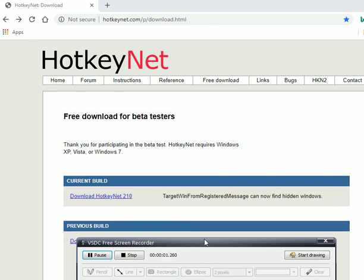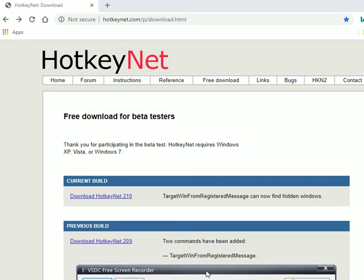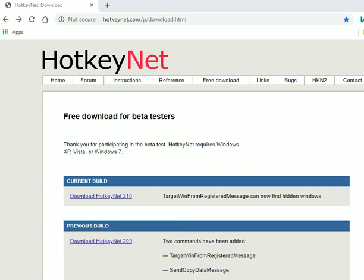Alright, I'm going to show you how to use HotkeyNet for World of Warcraft, whether retail, classic, or even on a private server.